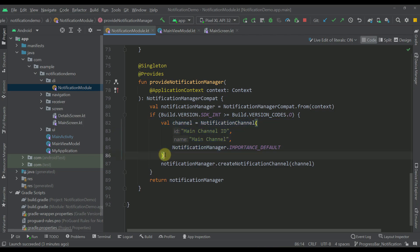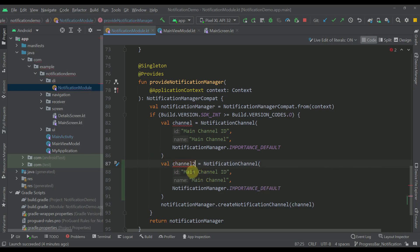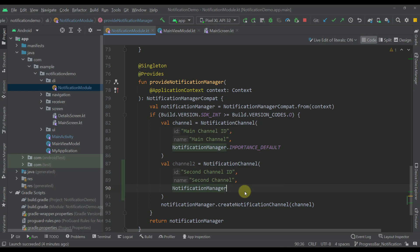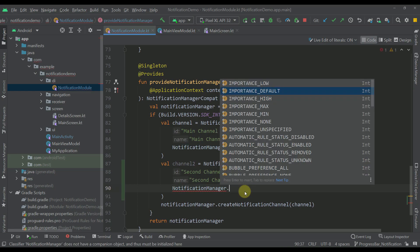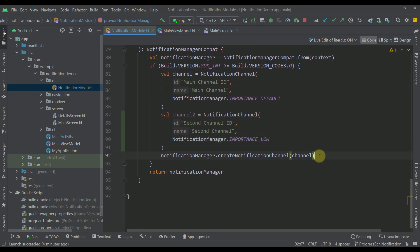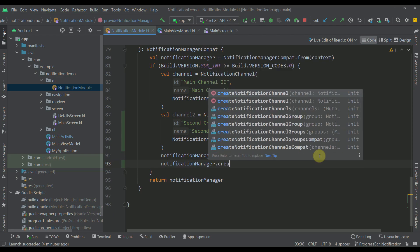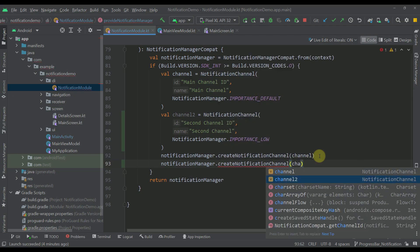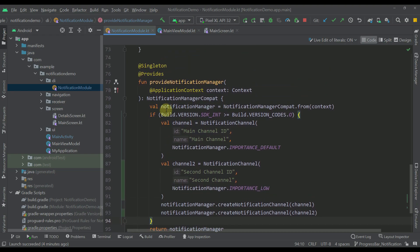I'm going to create a new variable — for example, channel number two — and name its ID 'second channel id'. The name will be 'second channel', and the importance level will be importance_low, because we don't want a notification sound whenever the progress bar is moving. Next, let's call notification manager and create the new notification channel with channel number two.